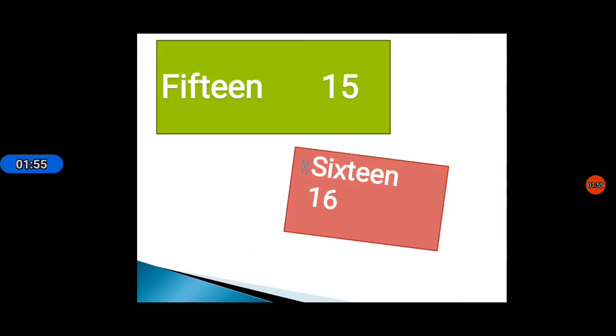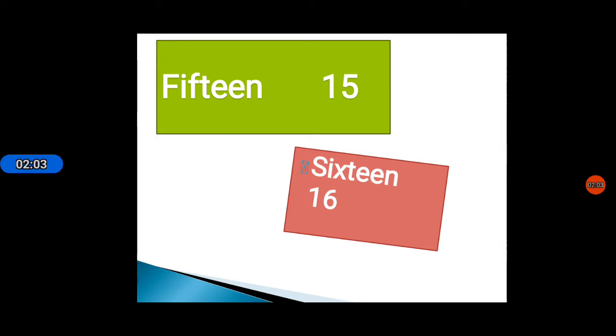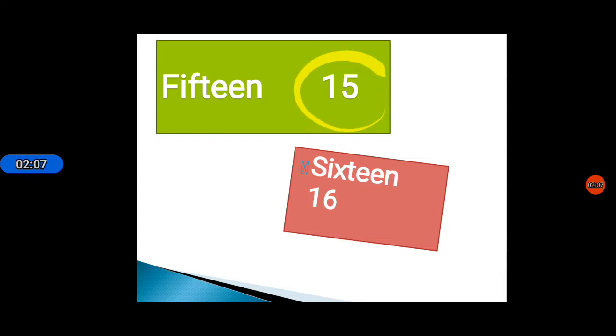After this, 15. The spelling of 15 is F I F T E E N 15. You can see here also number 15.